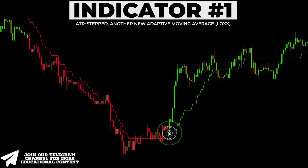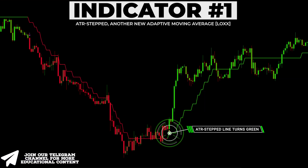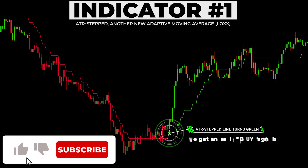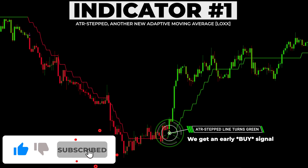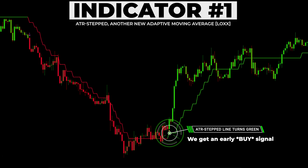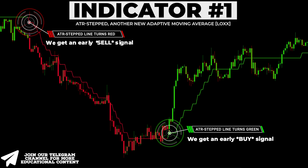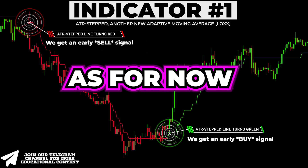When the ATR Stepped line changes color to green and a yellow triangle appears, we receive a bullish bias, meaning an unconfirmed signal for the trade long. At the same time, the appearance of the red line and pink triangle implies a bearish bias, giving short trade opportunities.